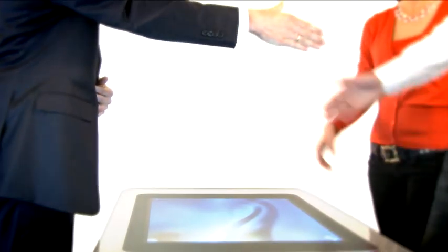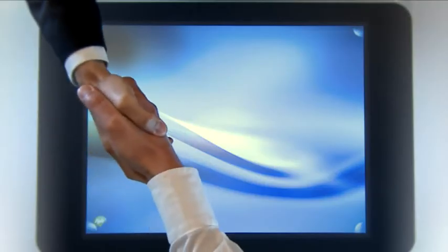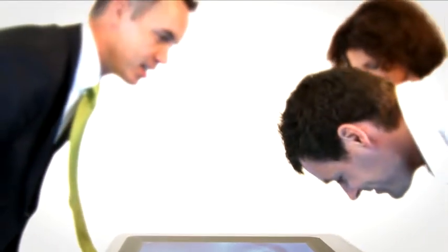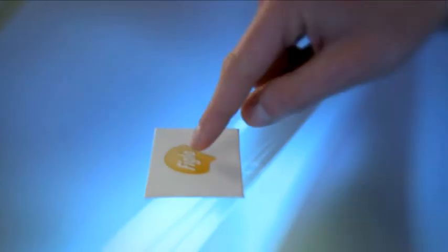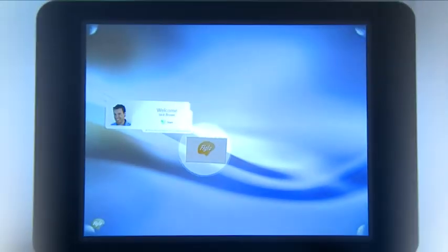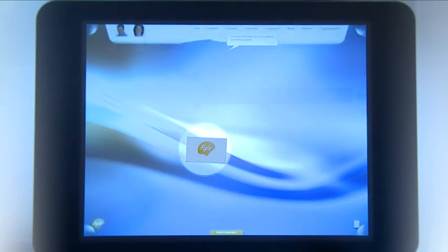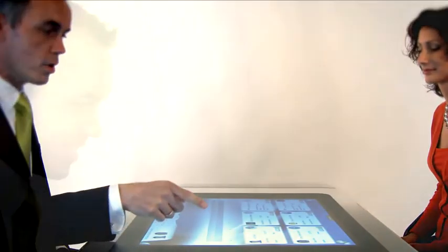Jack and Emma are meeting their financial advisor to consult him about their early retirement. Want, Need. Surface recognizes Jack's ID card and displays their current financial status on the Microsoft Surface table.